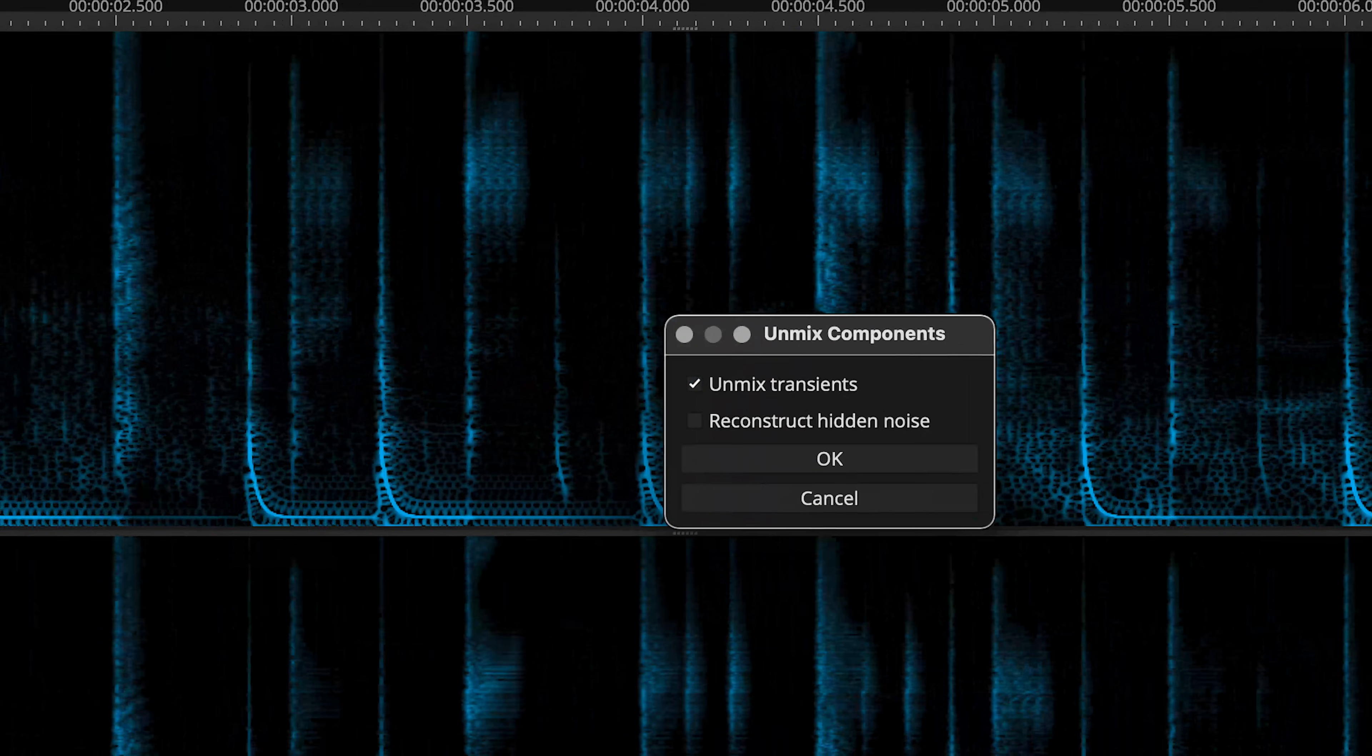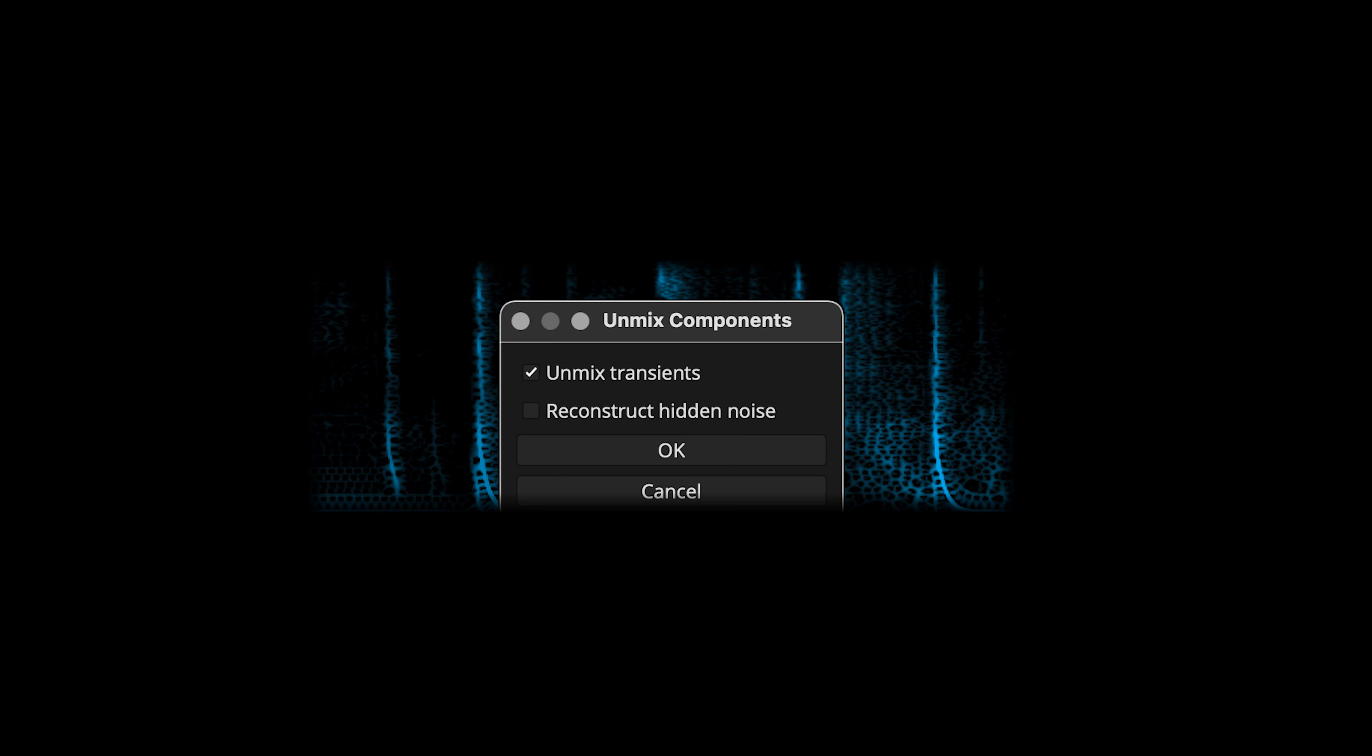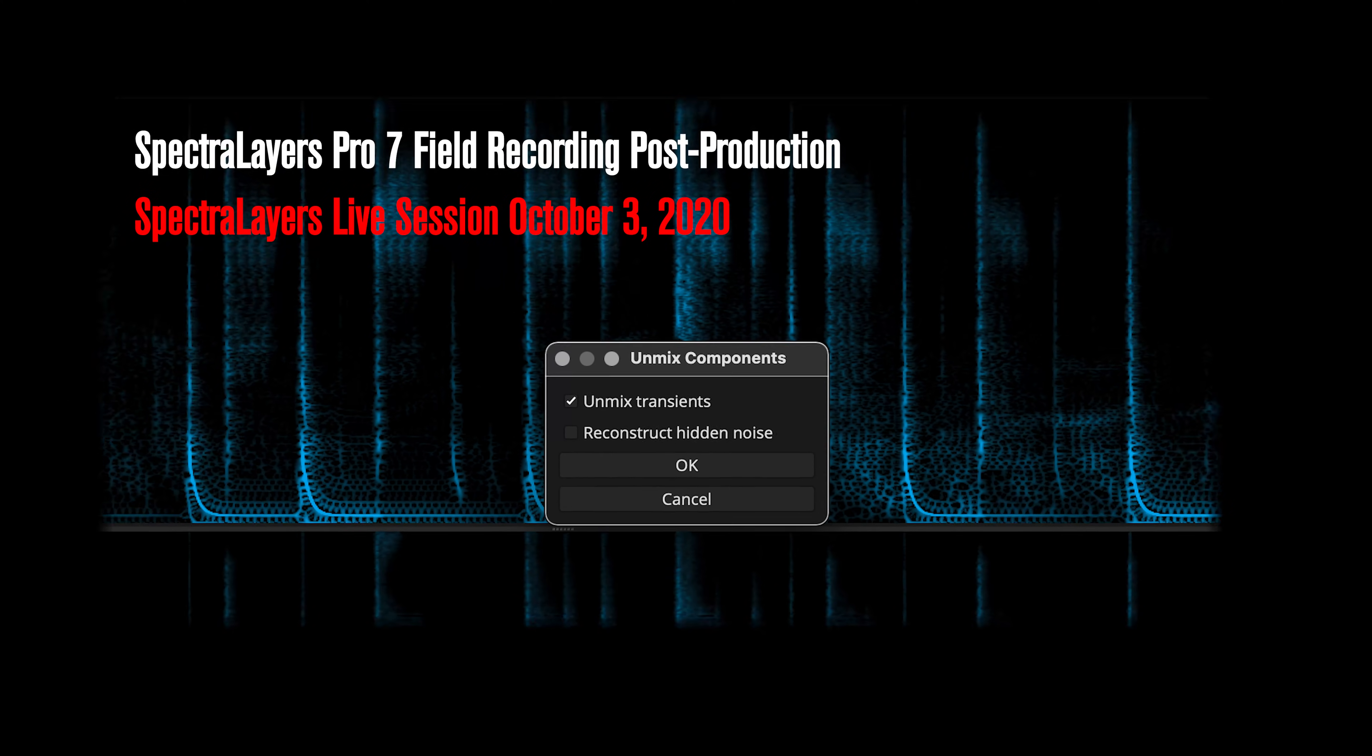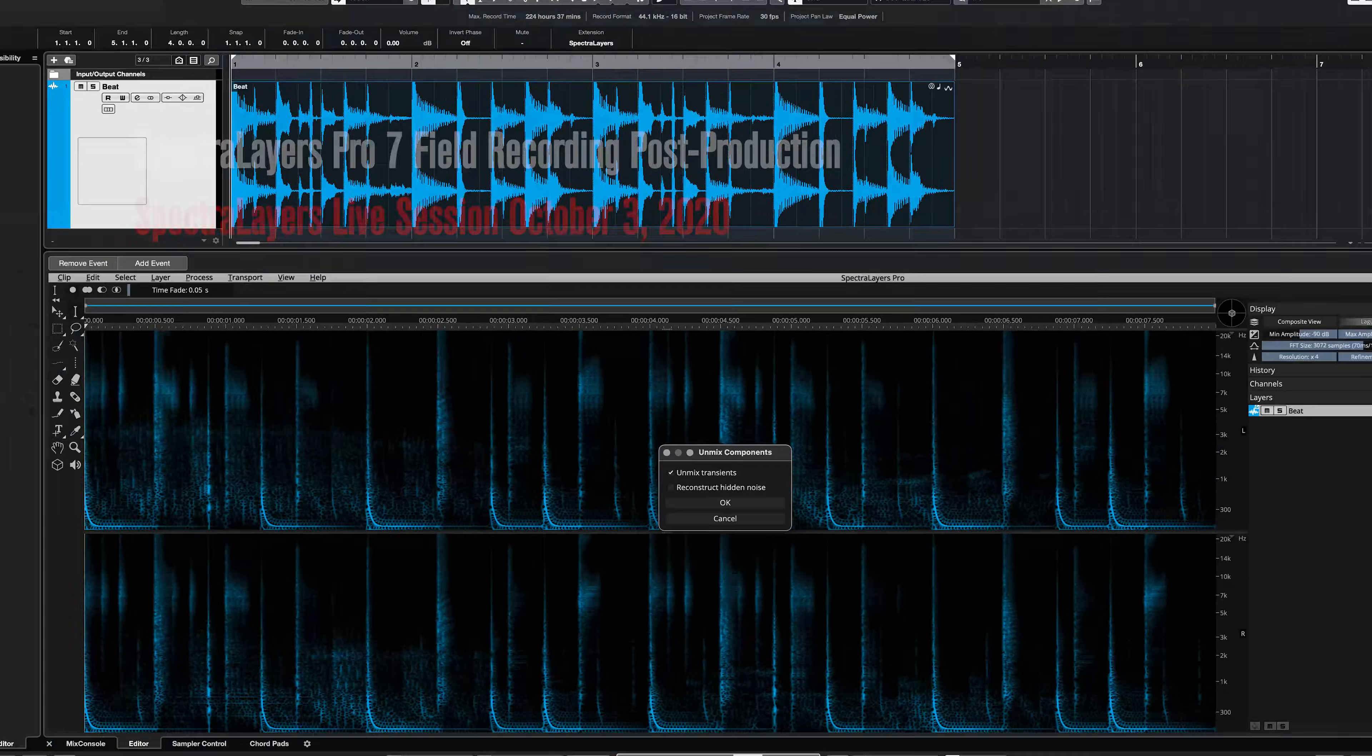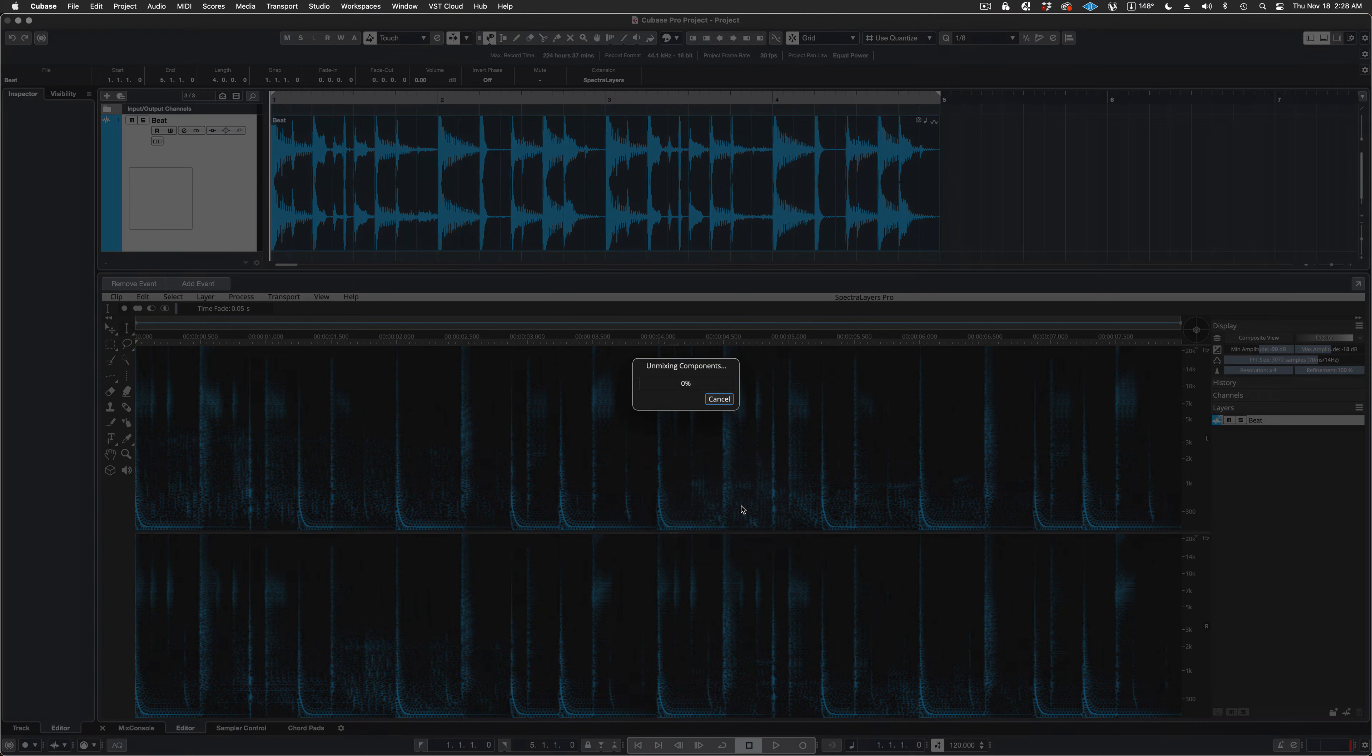The dialog box appears. I'm leaving the Reconstruct Hidden Noise box unchecked in this case because I don't want to create any new audio during this operation. If you want to see how this feature works, refer to the live stream video listed here. Click OK, and the process happens.